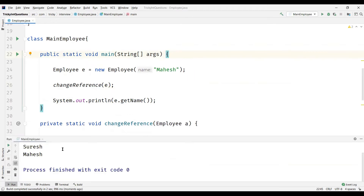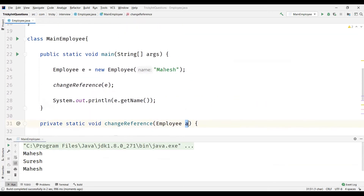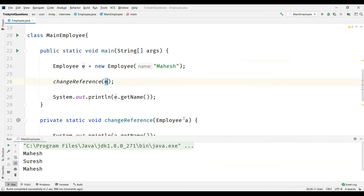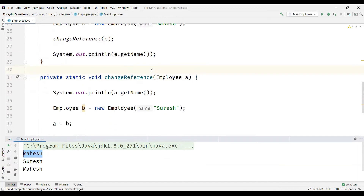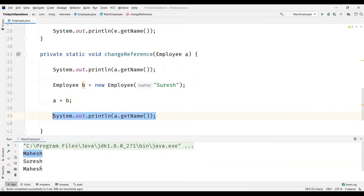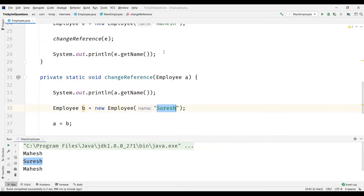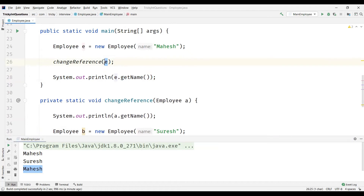Now we can see the output here clearly. The first display statement displays the value pointed by A, that is Mahesh. So when we pass E to it, the value of the reference to the object E is passed to A, so A is pointing to the object E is pointing to — that's the reason we are getting the attribute value as Mahesh. And when we created a new object B and assigned it to A, we can see that A is pointing to the object B is referencing to. And finally, we are displaying the value here in the calling method, and the value is not changed — E holds the same value Mahesh, as E is pointing to the same object.